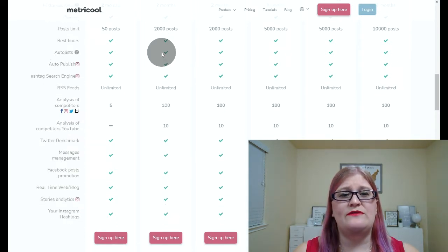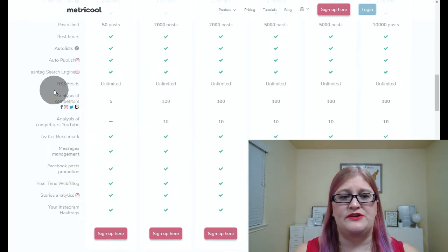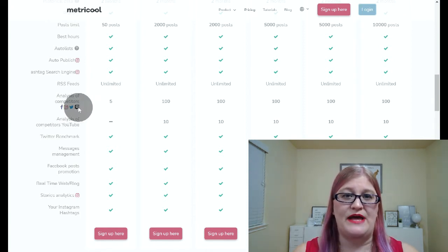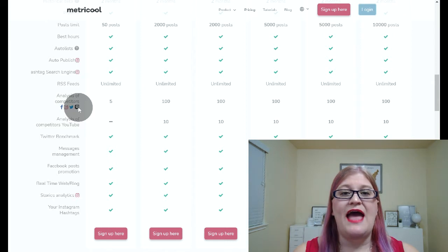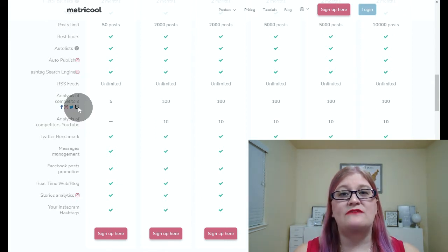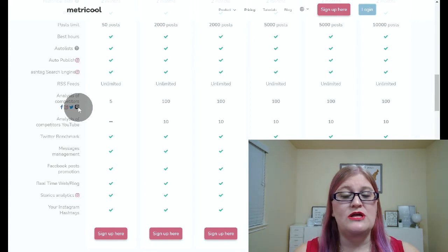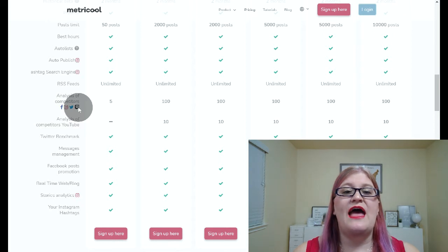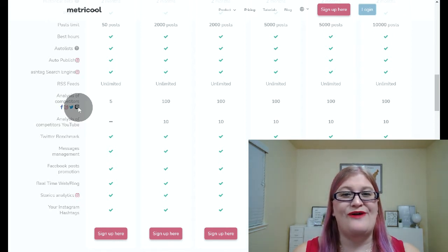The final thing I want to talk about is your analysis of competitors. For Facebook, Instagram, and Twitter, you can actually monitor your competitors and see how they're doing and how you compare. One of the things that's really nice about this is it allows you to see who's doing better than you so that you can go and see what they're doing, apply some new things to your brand, and get some ideas. That is going to help your brand grow, because one of the best ways to figure out what to do is to see what your competitors are succeeding in and then follow their suit.